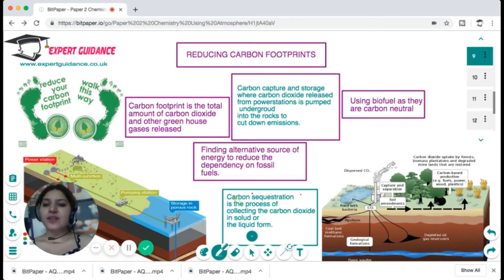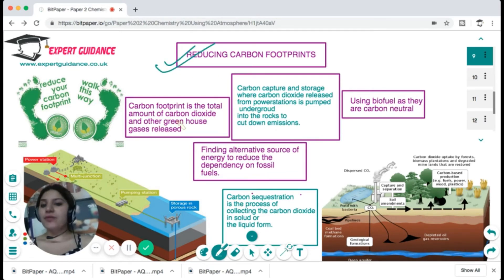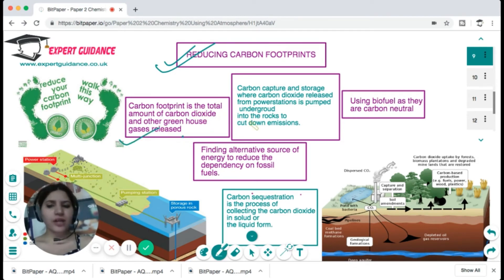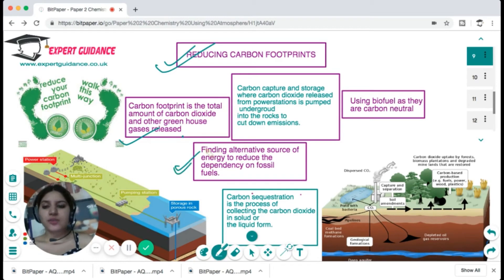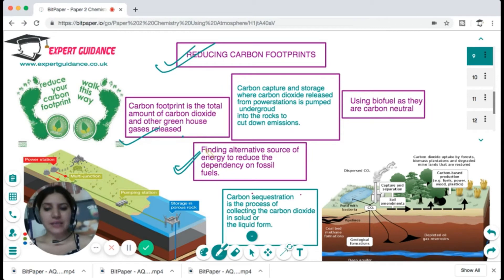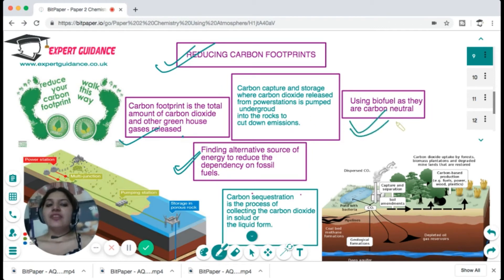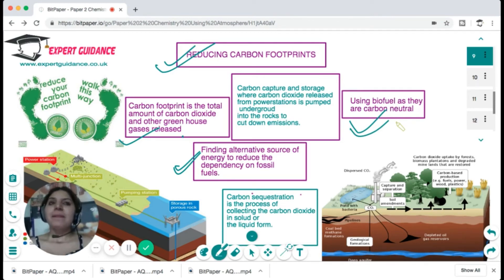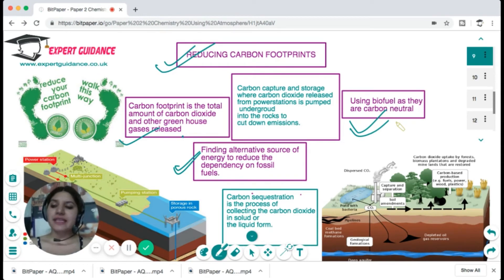The solution is reducing the carbon footprint, which is the total amount of carbon dioxide and other greenhouse gases released by any product or service. We can find alternative energy sources to reduce dependency on fossil fuels and cut down CO₂ emissions. We can also use biofuels, which are carbon neutral — although they release CO₂ when burned, they are plant-based and have already absorbed an equivalent amount of CO₂ from the atmosphere.